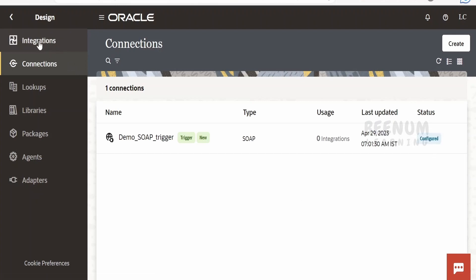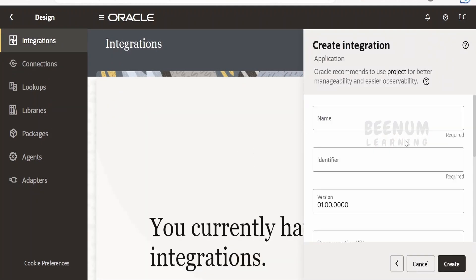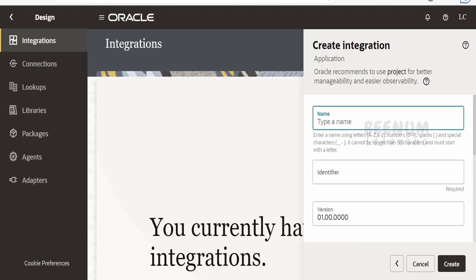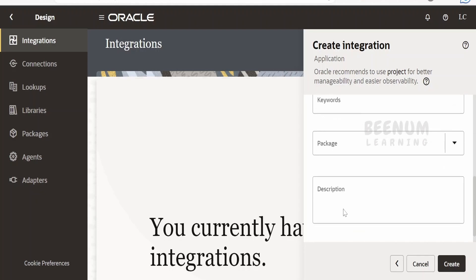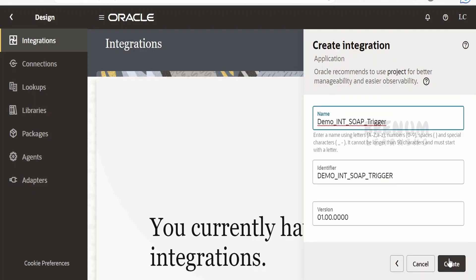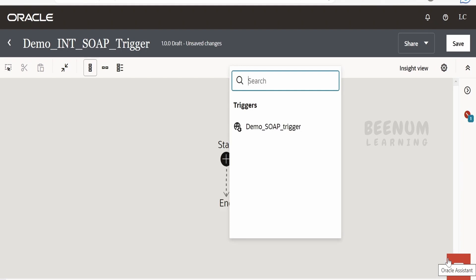Next, we are going to create an integration. Click the create button and select the type as Application. I will provide the name as Demo INT SOAP Trigger. The identifier will auto-populate; you can provide documentation URL and other details as discussed in earlier classes. Click the create button. As soon as the integration designer canvas opens up, it will show a popup with the list of all connections configured with the trigger role.